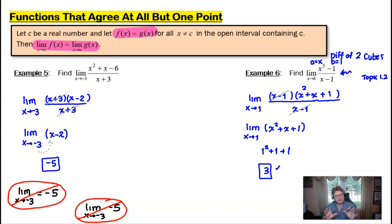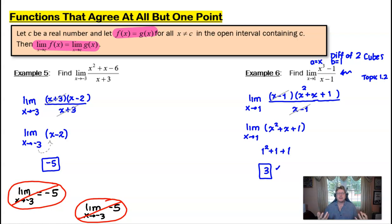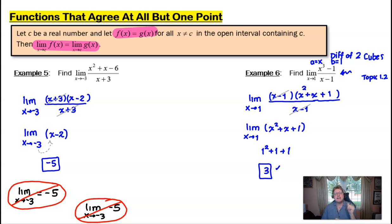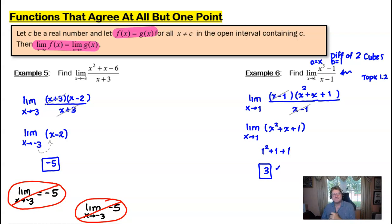We still have a few other algebraic techniques to cover in topic 1.6, so check out those videos as we wrap up our complete study of how to find limits using algebraic techniques. We'll see you next time.